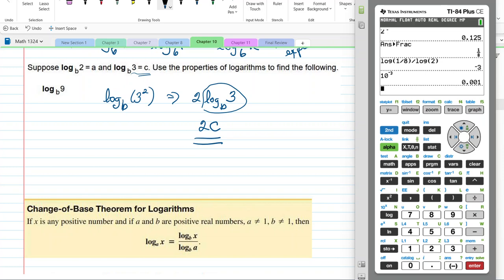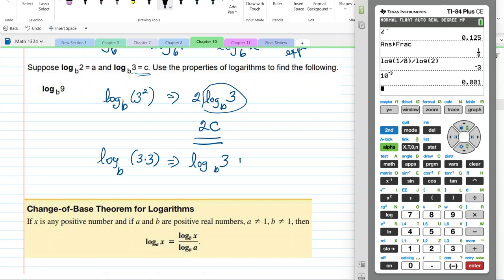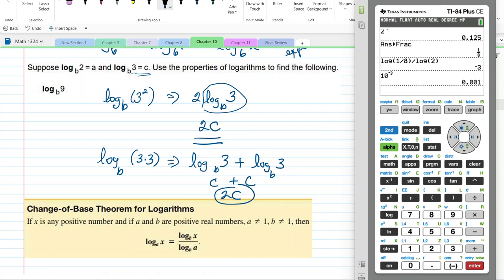What if you saw log base b of 3 times 3? We would have log base b of 3 plus log base b of 3, which is c plus c — that's 2c as well. Do you see the beauty?